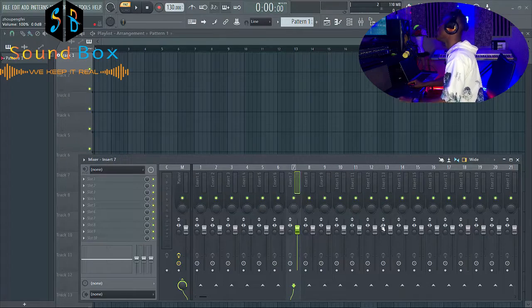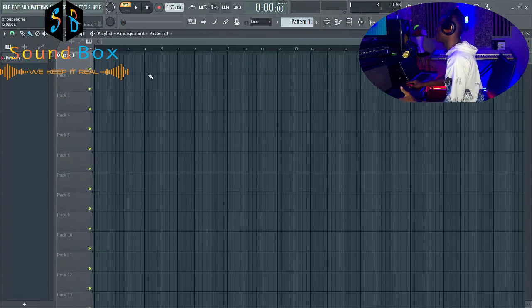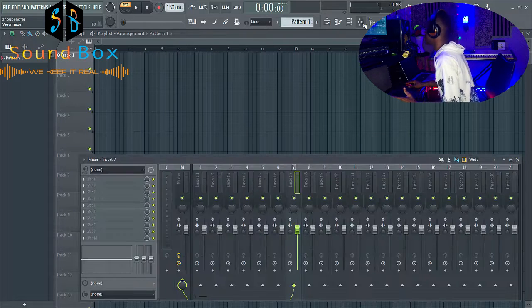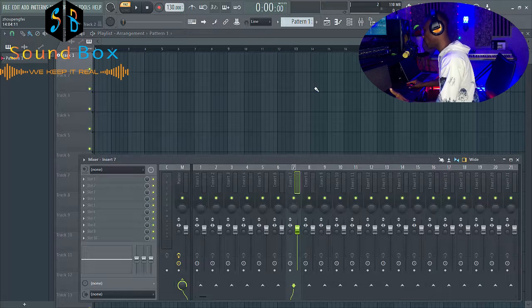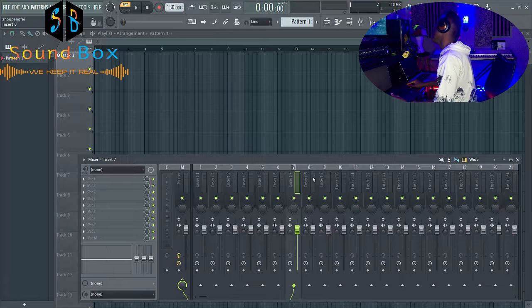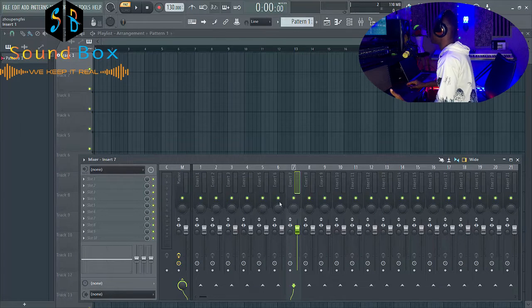Without wasting more time, let me take you through how to get that done. To be able to do this, all you have to do is call up your mixer. You can click on it directly or go to your keyboard and press F9, and your mixer is going to come up.